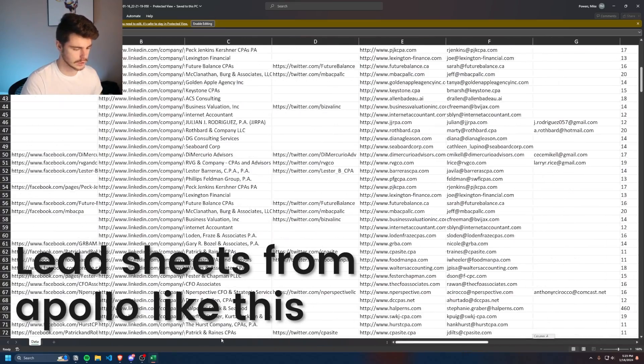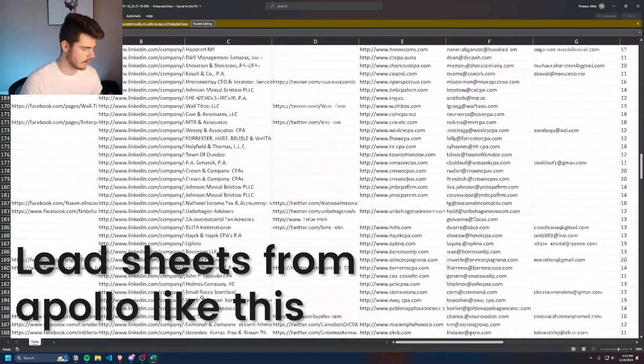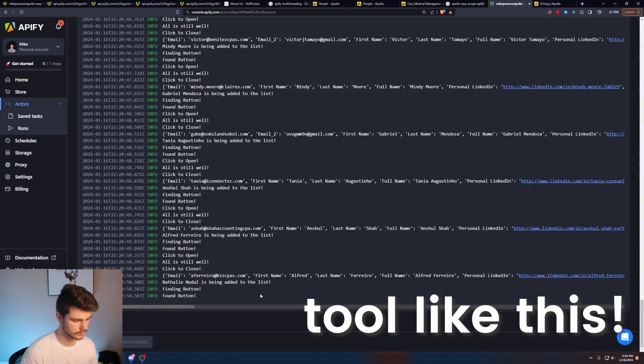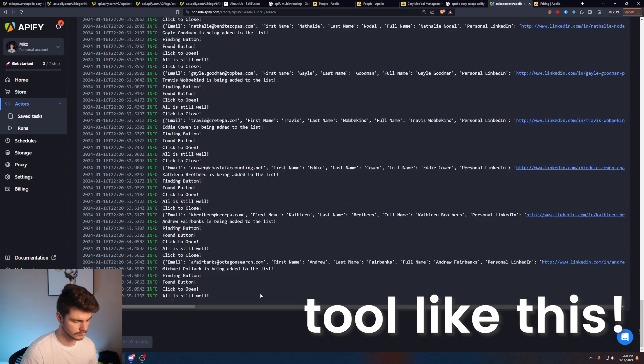If you want to know how I extract unlimited leads from Apollo, well then this is the video for you. I'm going to show you the brand new tool that I just built that allows me and now you to extract unlimited leads from Apollo all using my new web scraper on Apify.